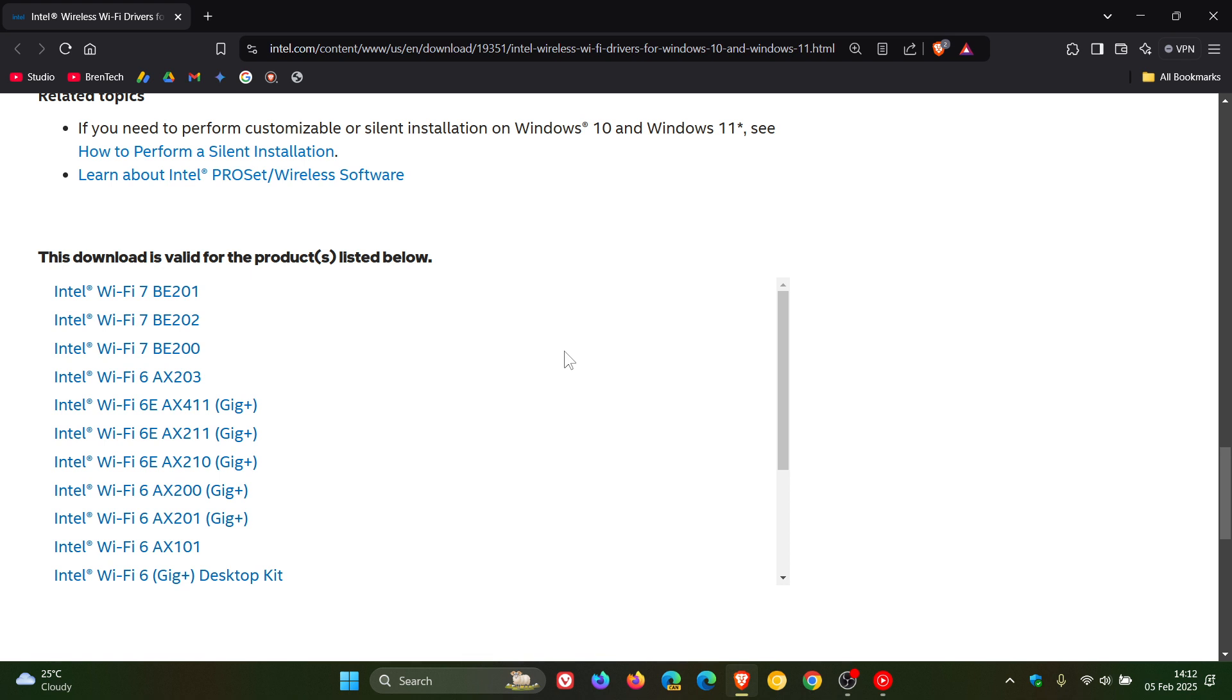Although Intel has encouraged you to update to the latest version for best performance, as I have always said on the channel, only update your drivers if you are experiencing issues or they bring something new to the table that is going to be a big enhancement.